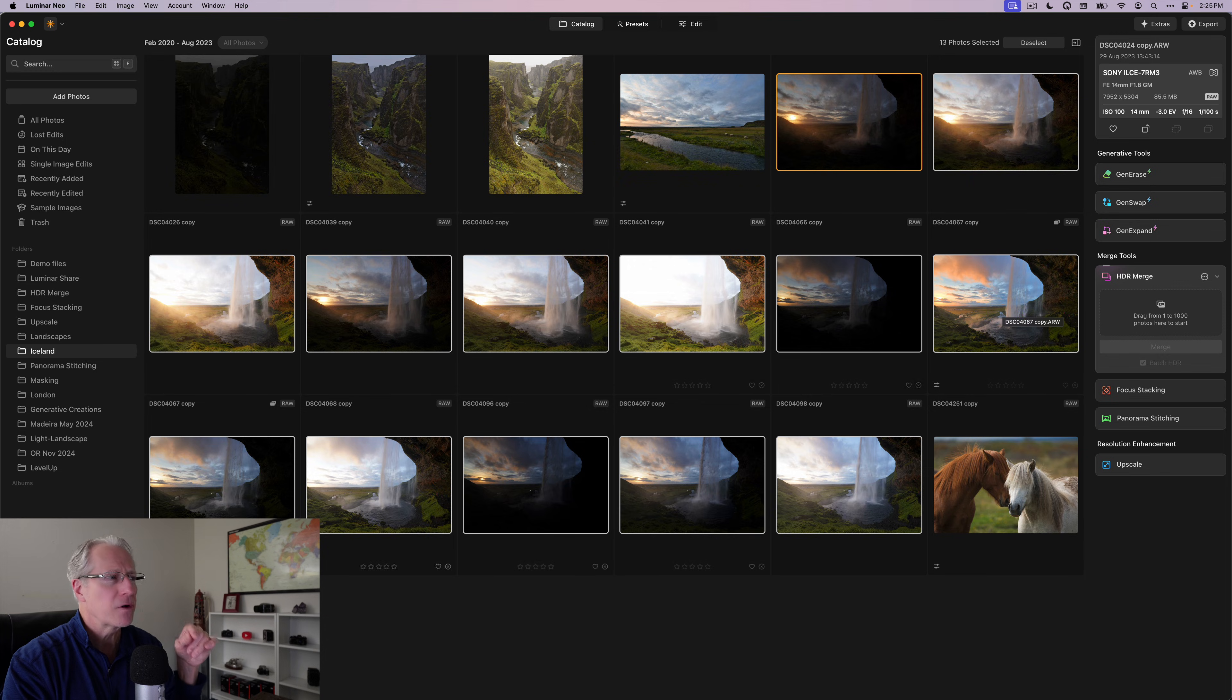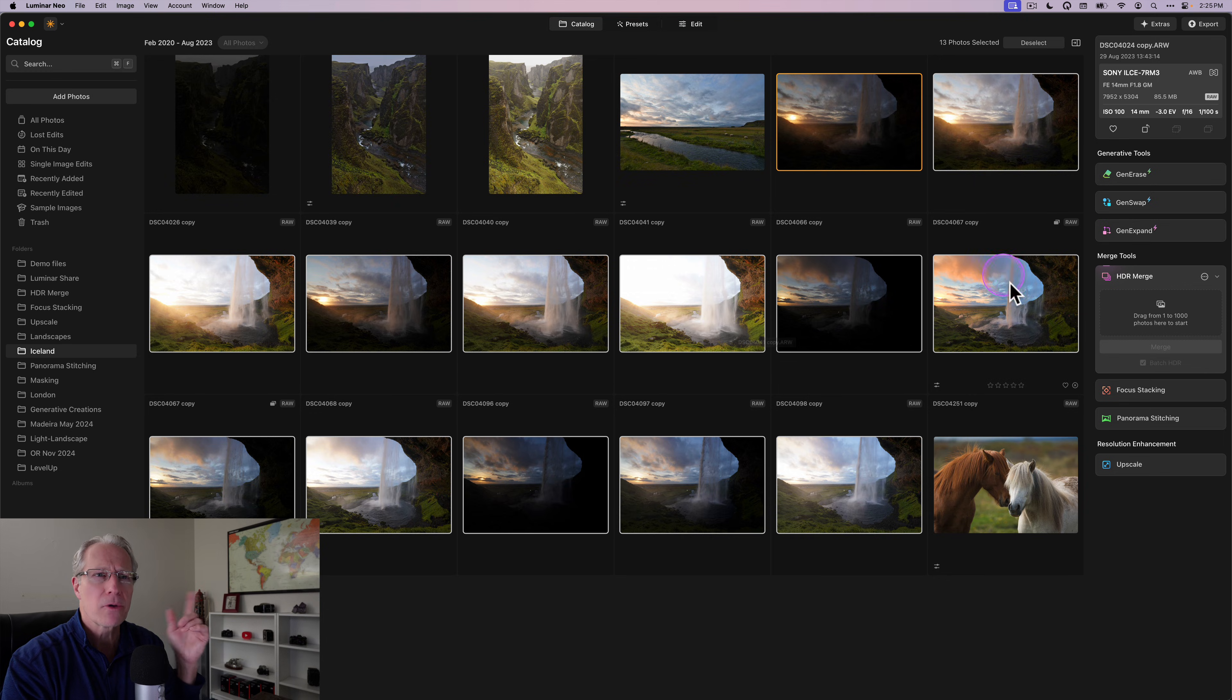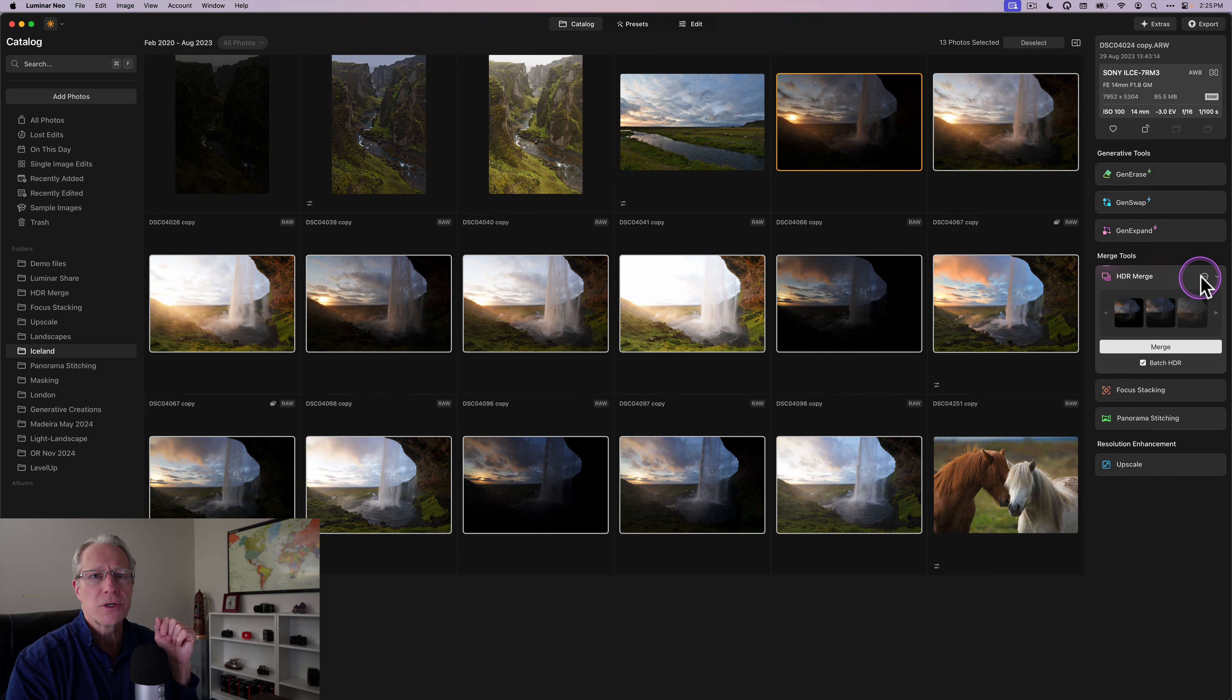And then I've got 4067 here, again, an unedited version, but they're both raw files. So I want to point out what happens here. I've got these 13 images. I'm going to drag them over to HDR merge.